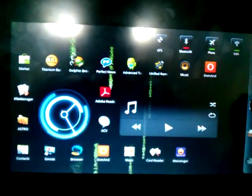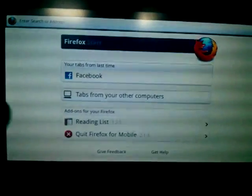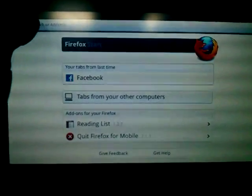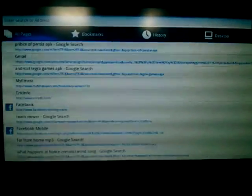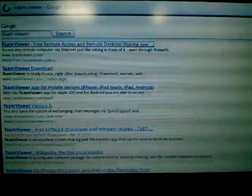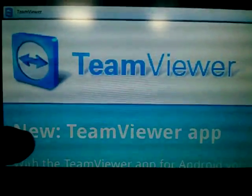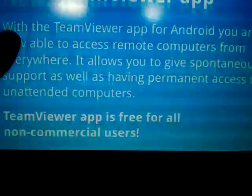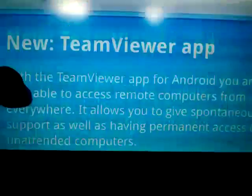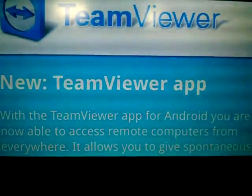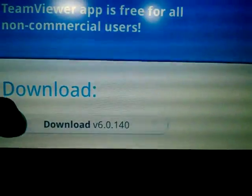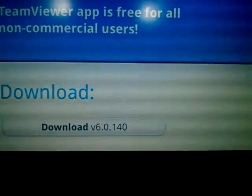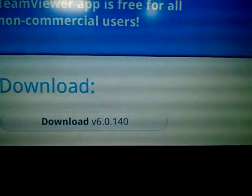So on the Adam what you gotta do is open up your browser and you're gonna do the same, basically you're just gonna go on to Google and Google for TeamViewer. And again the first link TeamViewer. Now once you scroll down you're gonna get an option to download the TeamViewer app. When you're running it from the Adam that's the first thing that's gonna come up.